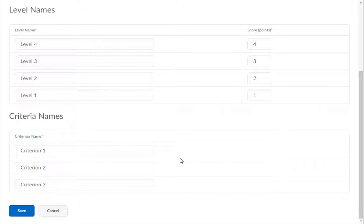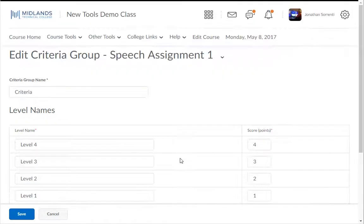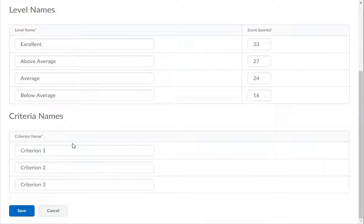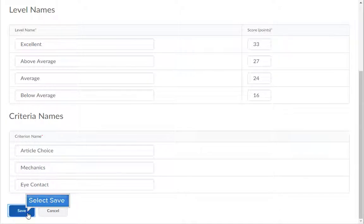Let's edit the level names to Excellent, Above Average, Average, and Below Average, and set the points to 33, 27, 24, and 16. I'll change the criteria names to Article Choice, Mechanics, and Eye Contact. Then click the Save button.